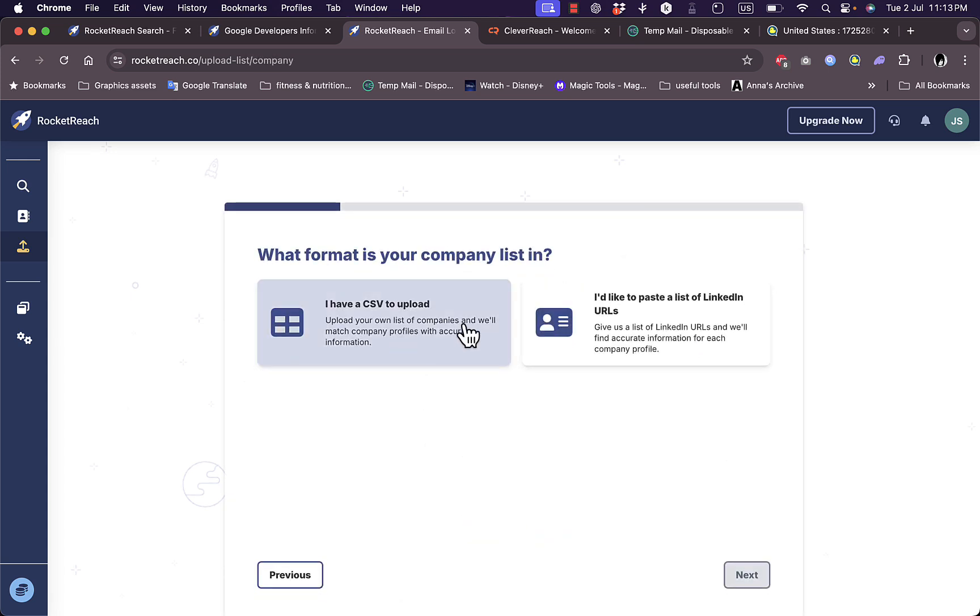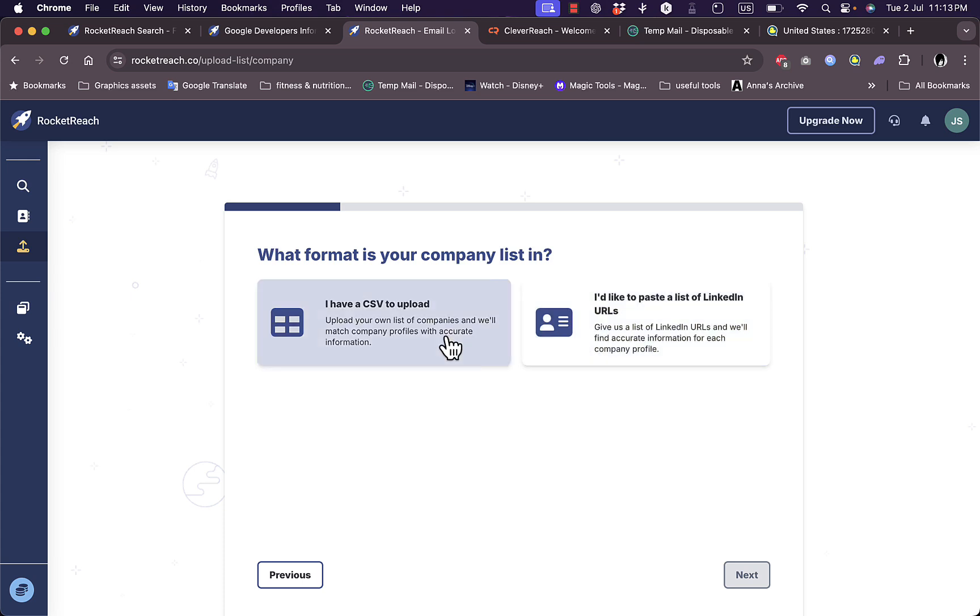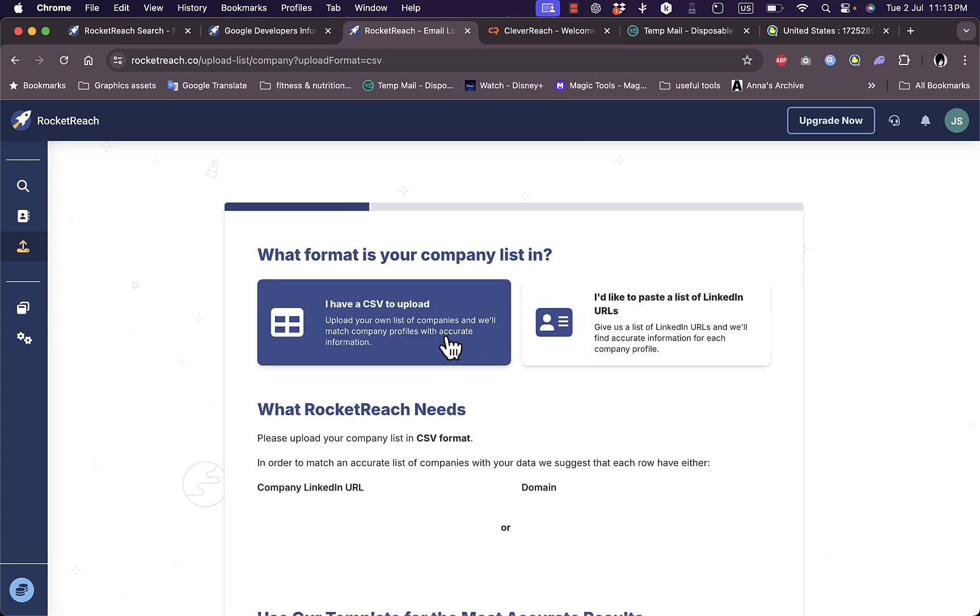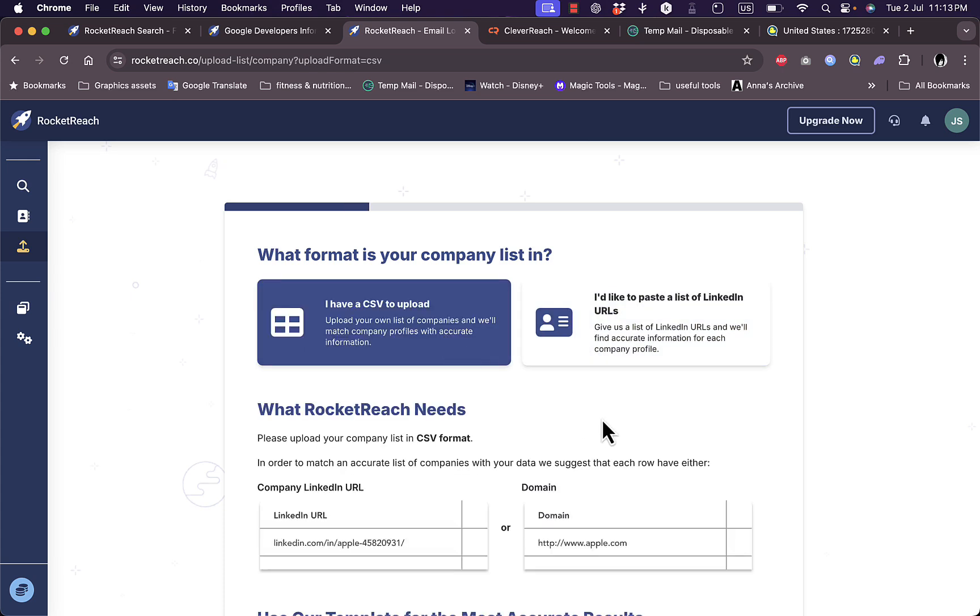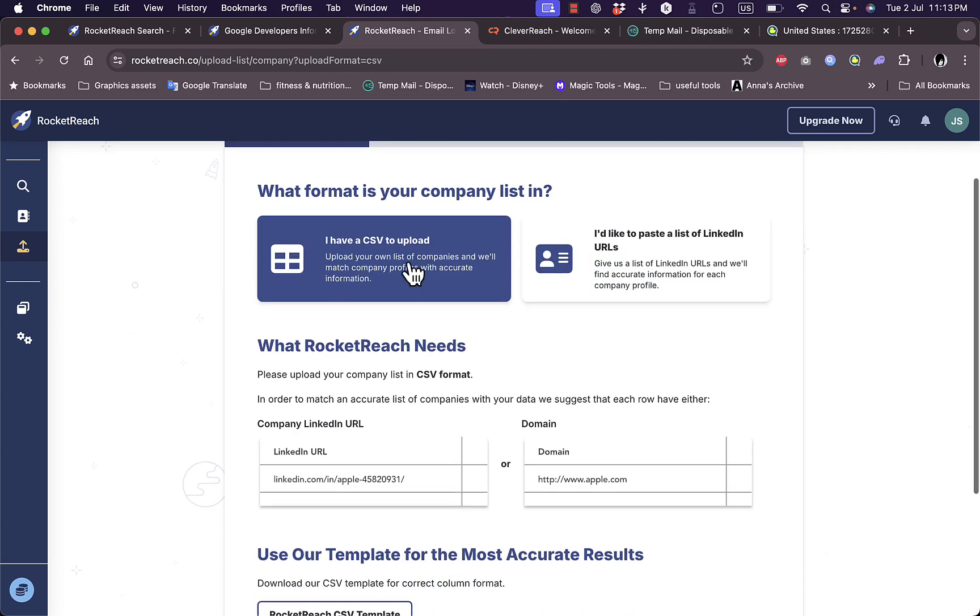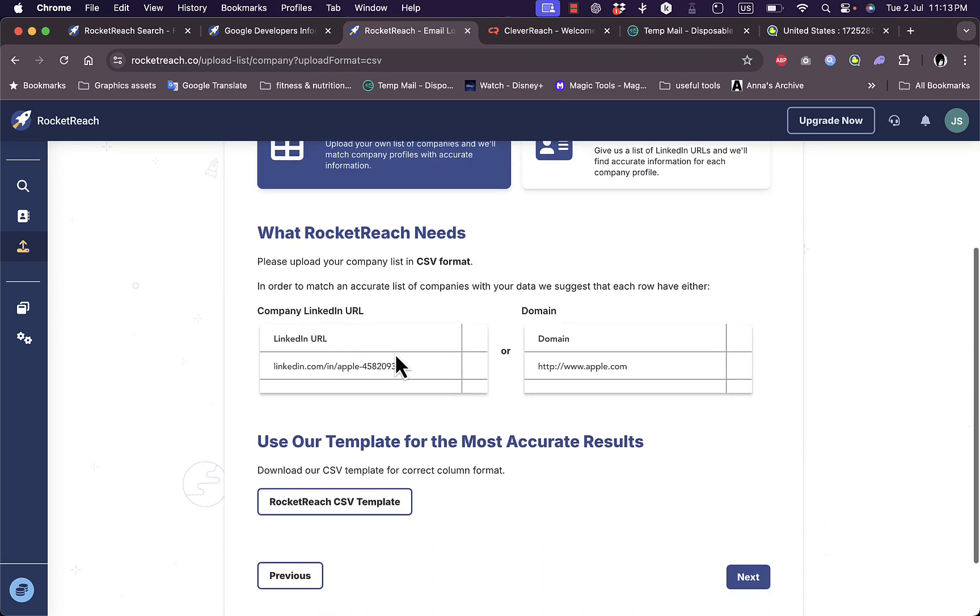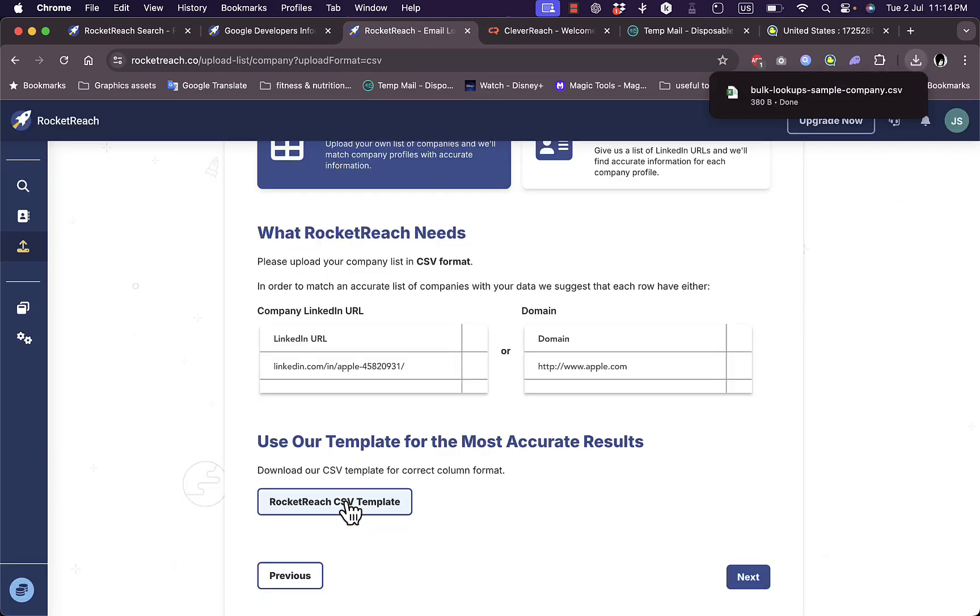I can use a CSV file or paste a list of LinkedIn URLs. Let's say I want a CSV file. I can use the RocketReach CSV template and download it as an Excel file to add all my companies or people, then upload it.